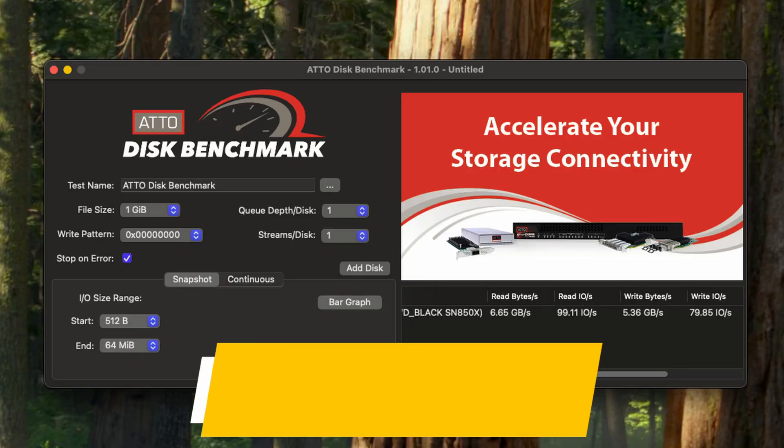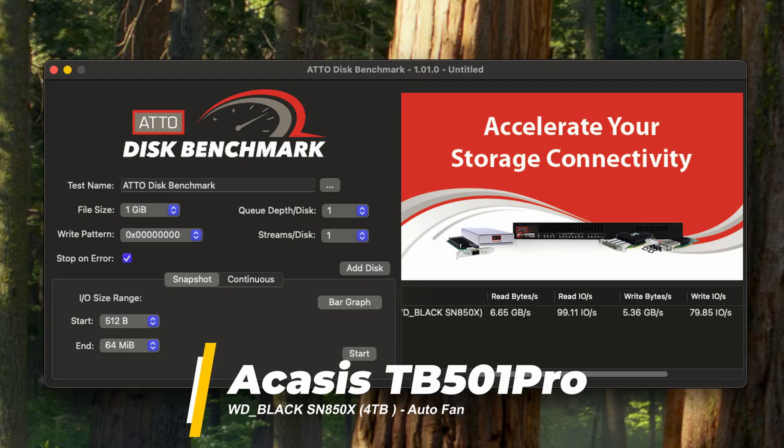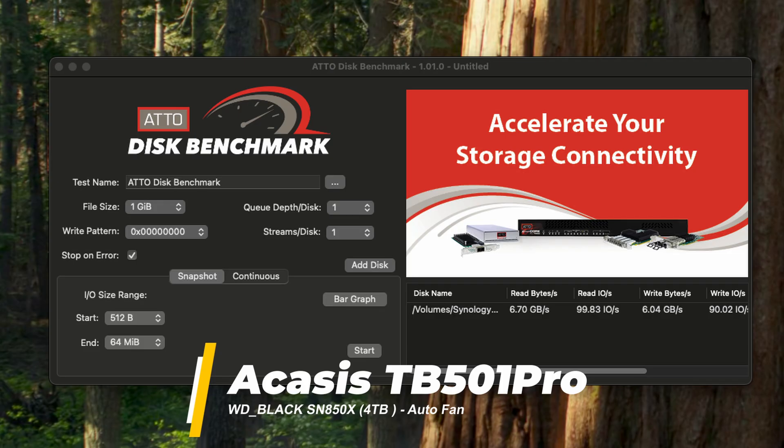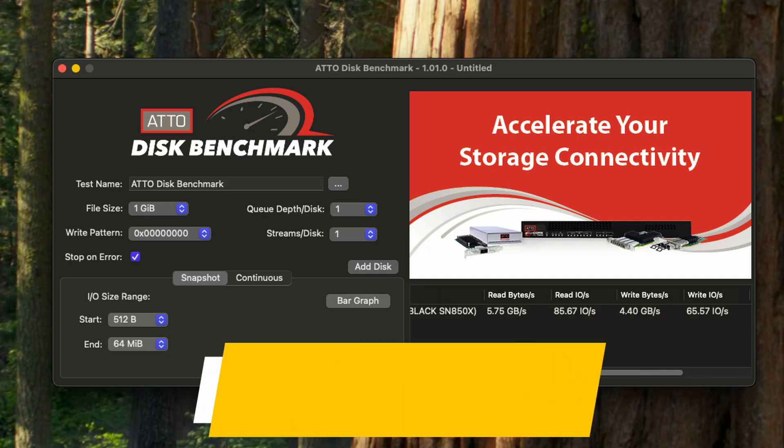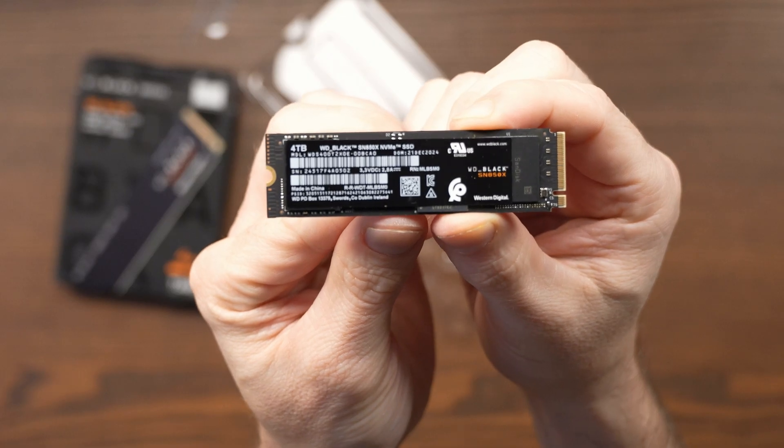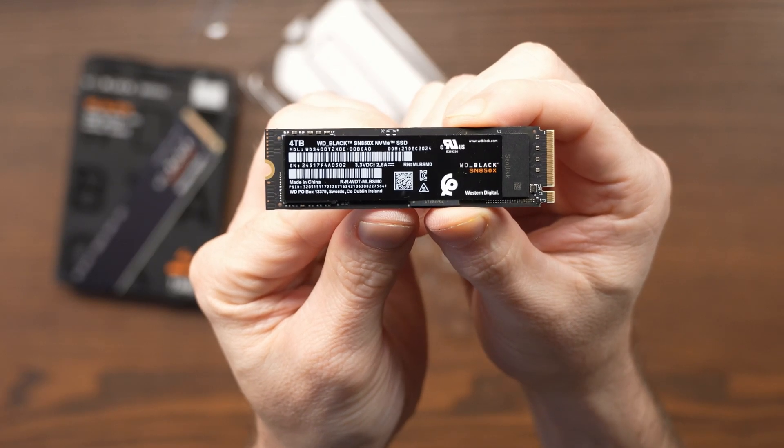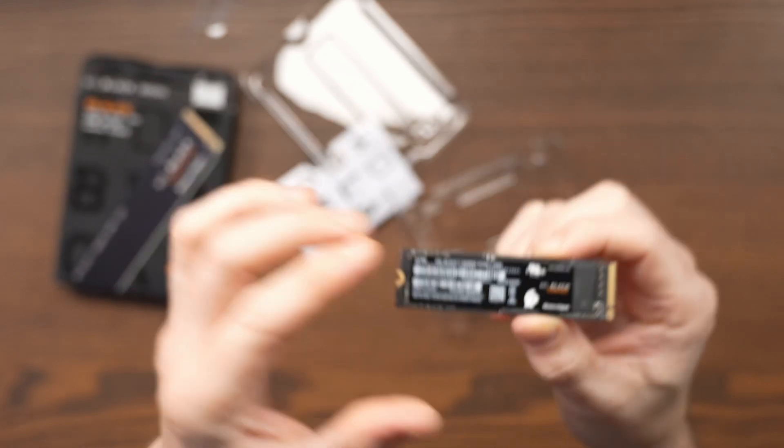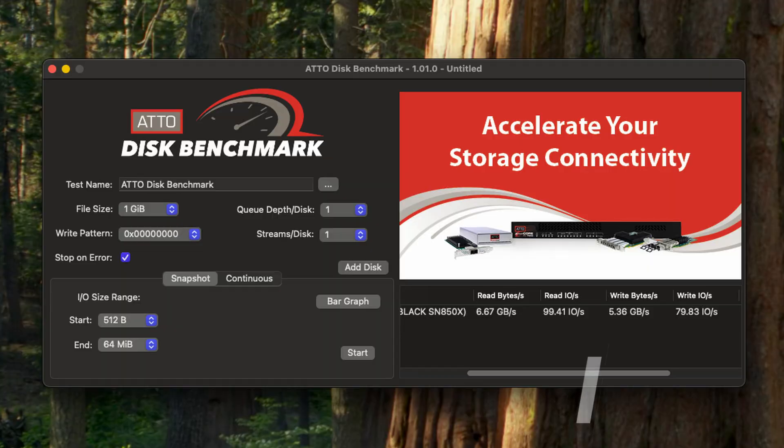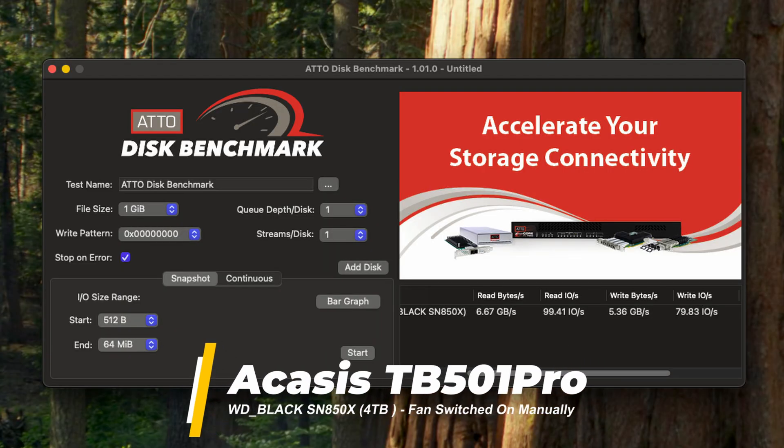With the fan on auto, Atto showed 6.65 gigabytes per second for reading but only 5.36 gigabytes per second for writing. Blackmagic reported around 5.7 gigabytes per second reading and 4.8 gigabytes per second writing. Retesting gave mixed results, sometimes higher at 6.7 gigabytes per second reading and 6 for writing, but repeated benchmark tests quickly saw performance drop to around 5.75 gigabytes per second reading and 4.4 gigabytes per second writing. This made it clear the Western Digital drive was running much hotter than my Sabrent SSD and the fan wasn't kicking in soon enough on auto.